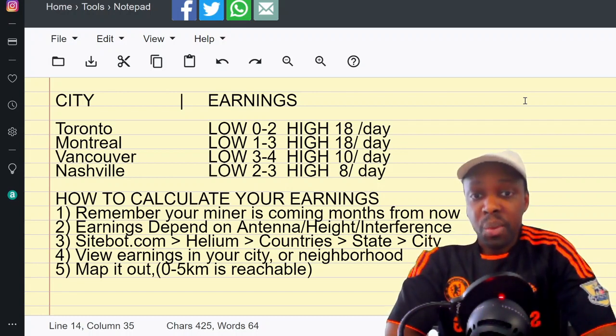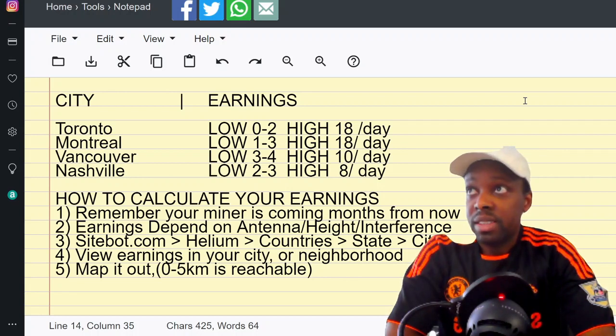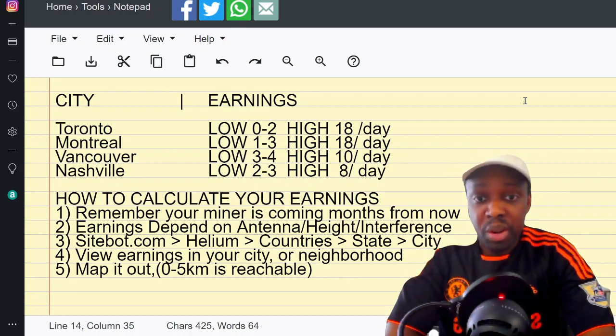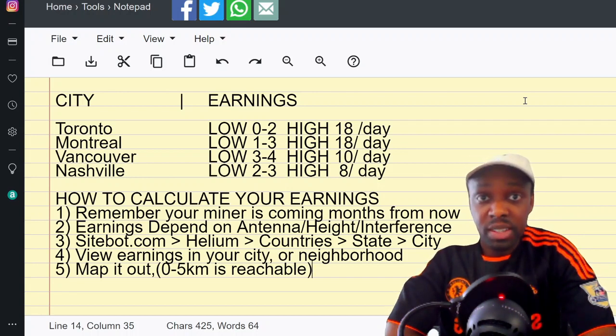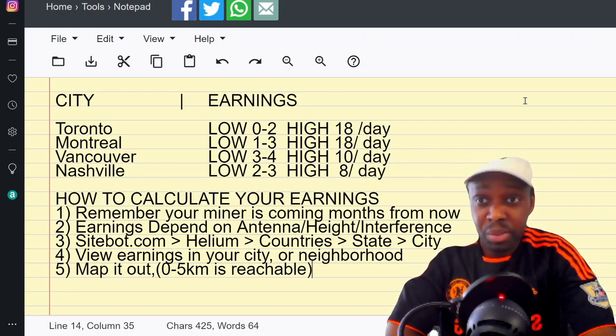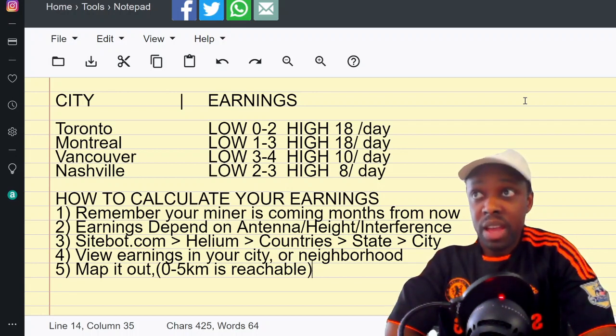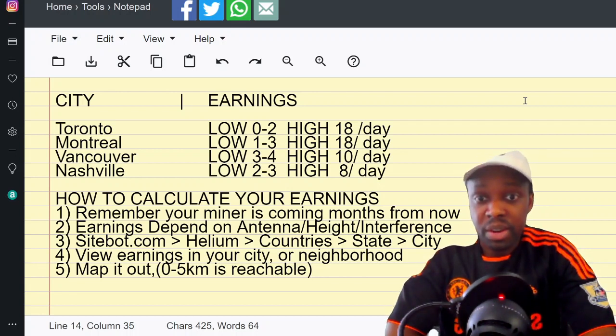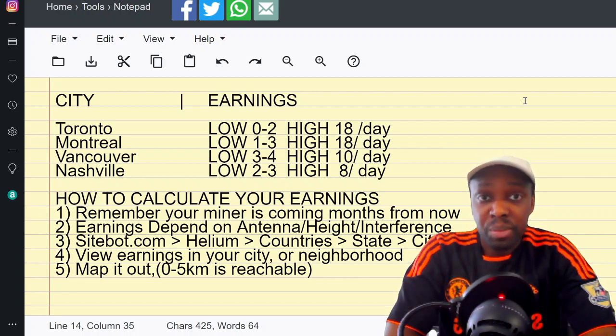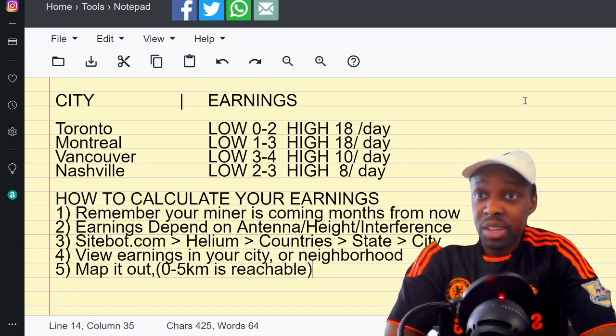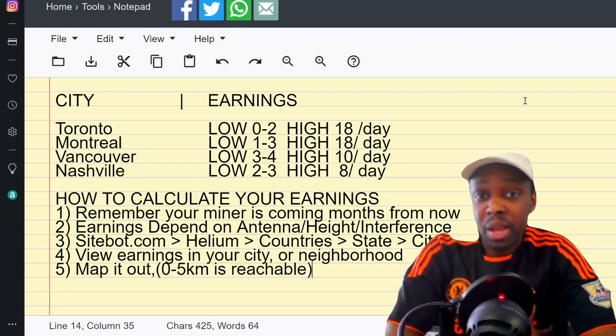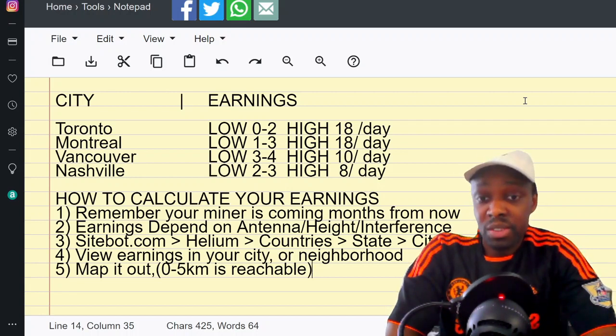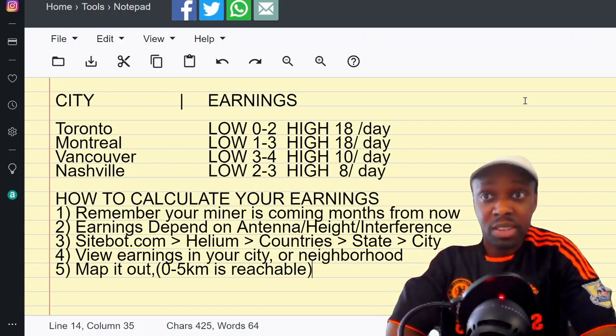The miner should not matter as long as your miner is working and you're located in an area where there's not too many hotspots on top of each other. You go on Sitebot.com, click on Helium, click on countries, go to hotspots, and look at the hotspot earnings in your city. Anyone earning more than one HNT per day, 365 HNT in a year - that is a good amount of earnings.